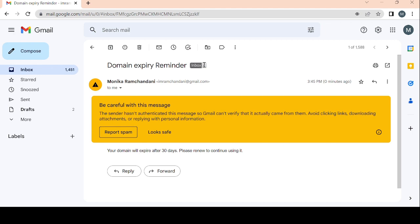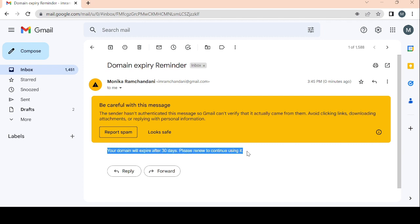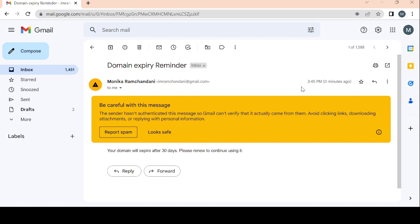I got the email! You can see the subject is 'Domain Expiry Reminder' and the body says 'Your domain will expire after 30 days, please renew to continue using it.' I received it at 3:45, which is 2:15 AM according to the time zone of my org. That's how you can schedule emails, tasks, notifications — whatever work you want — at a specific time and frequency using scheduled triggered flows.